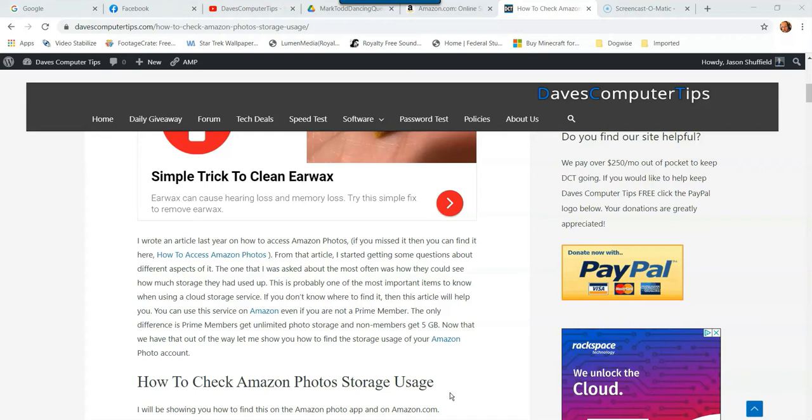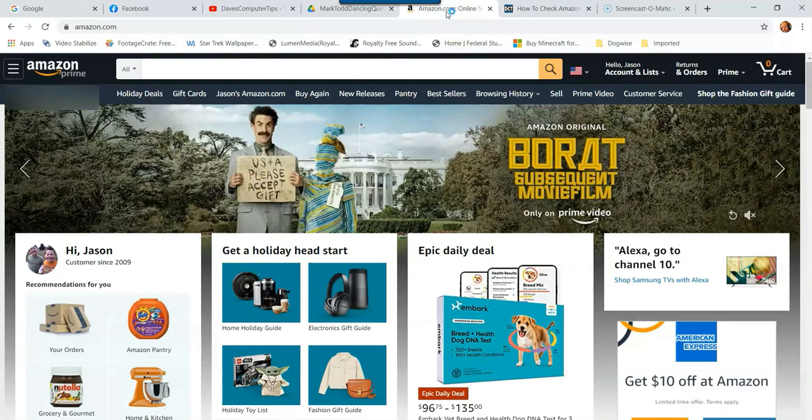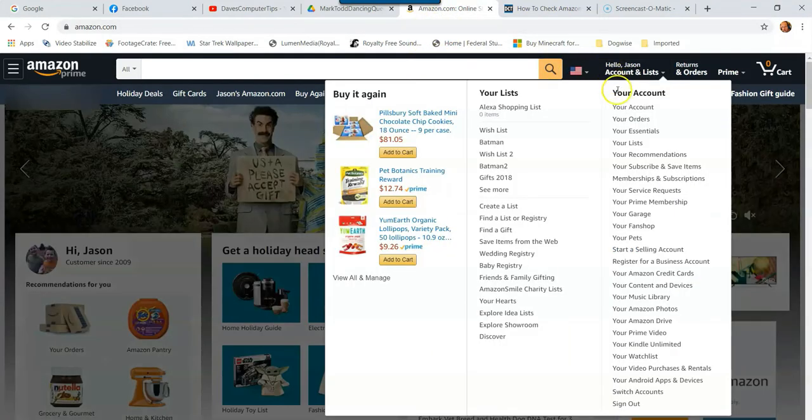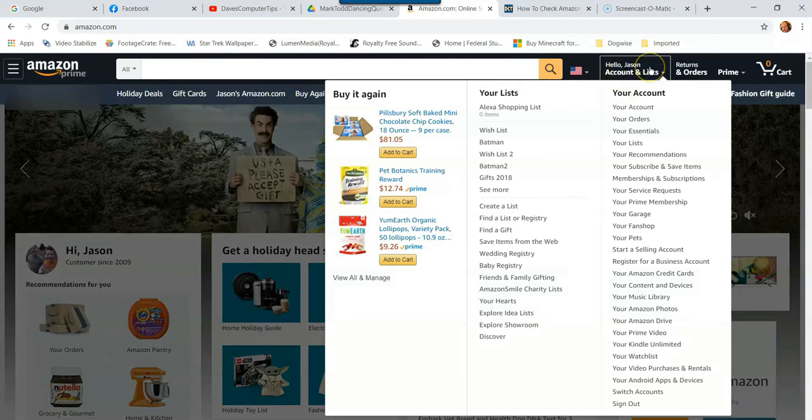First, since we're going to do Amazon.com first, we're going to go up to Amazon.com. And then once you're in here, you want to go to the top. If you're already logged in, make sure you're logged in or you're not going to see this part. So log into your account.